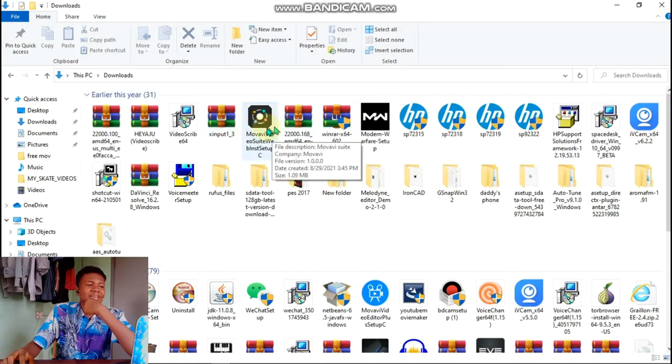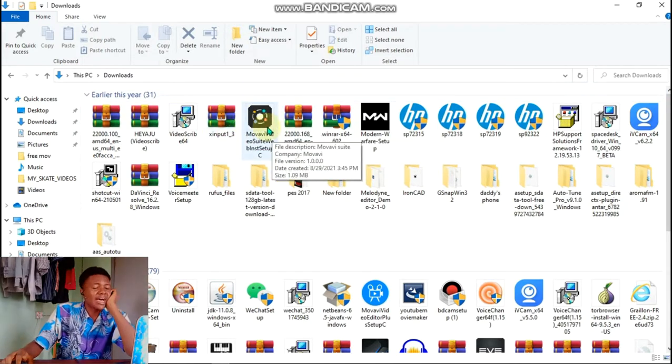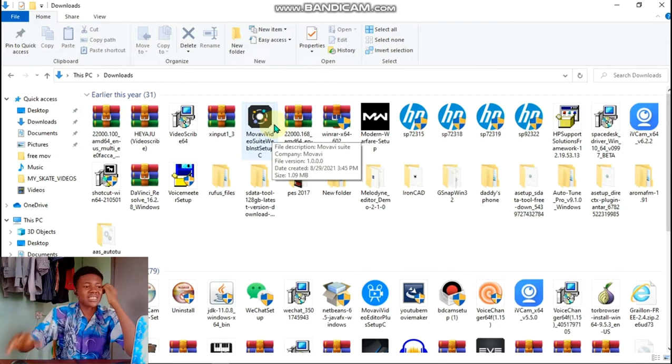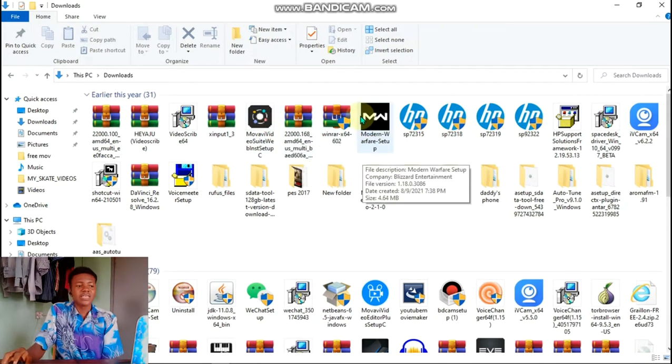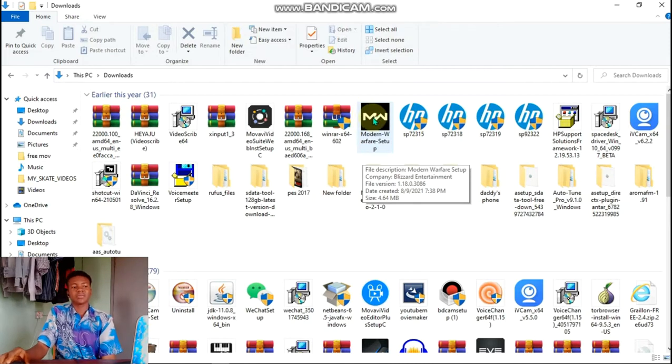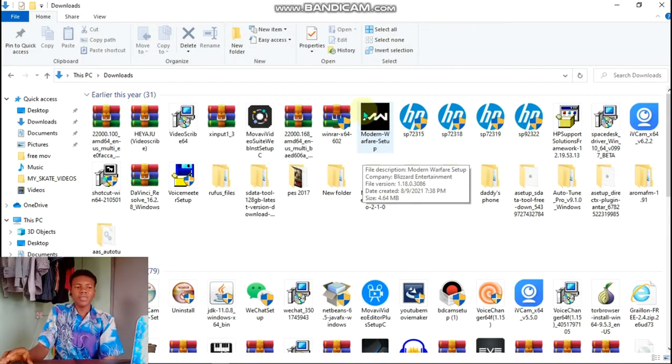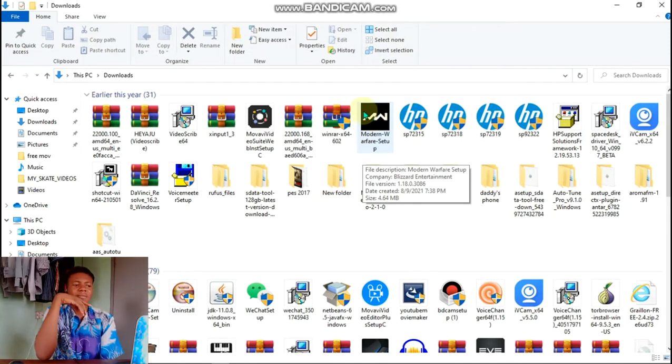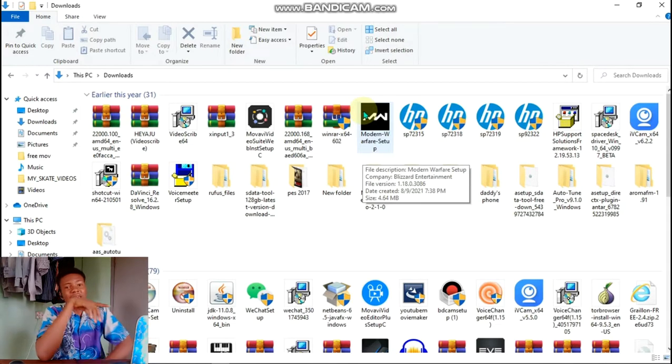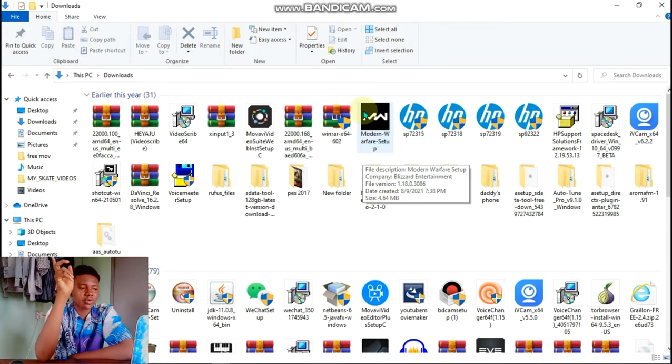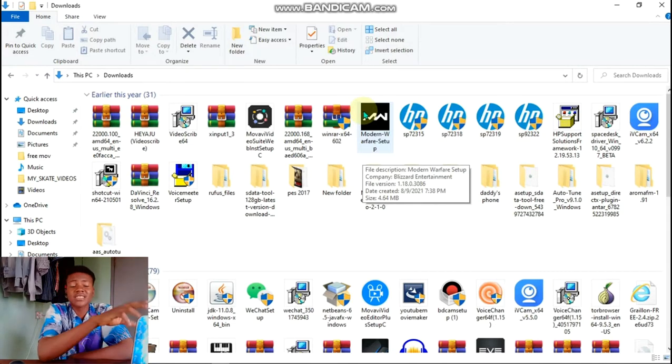Movavi video editor is another video editor that I'm not yet using but I downloaded it. Modern Warfare setup, now this was a game. I don't know what this is but I will look it up. I tried using it to play Call of Duty.